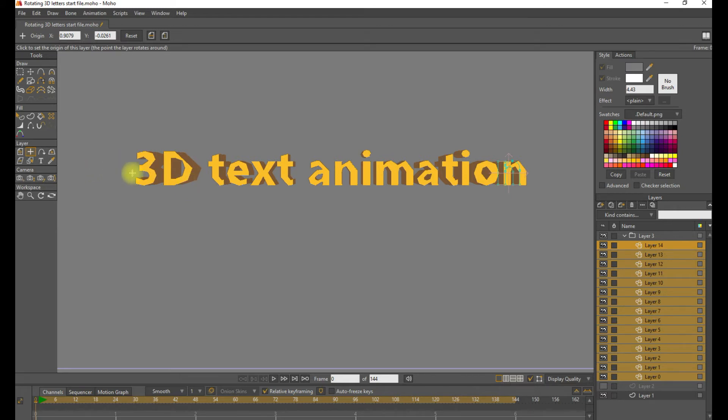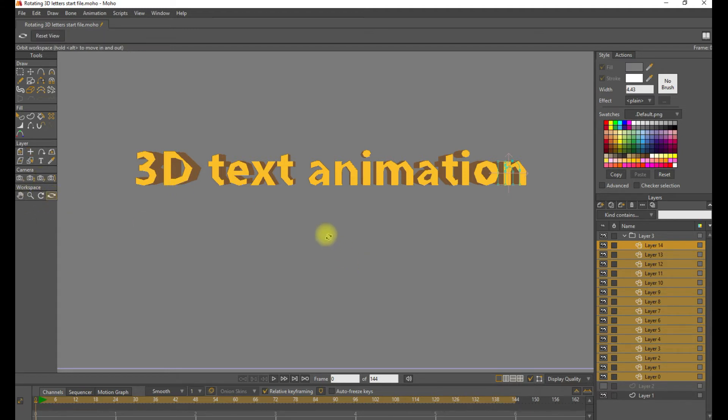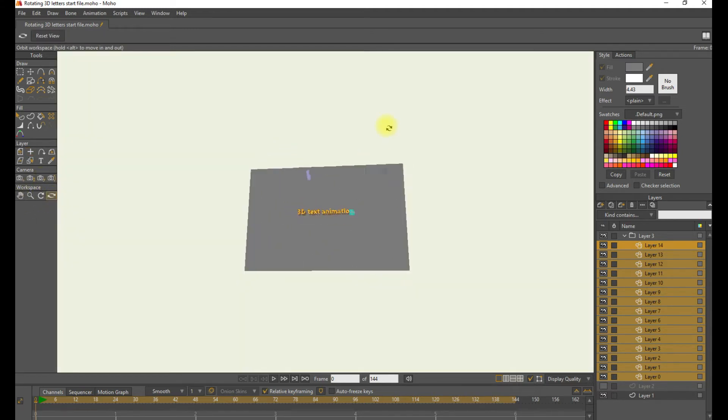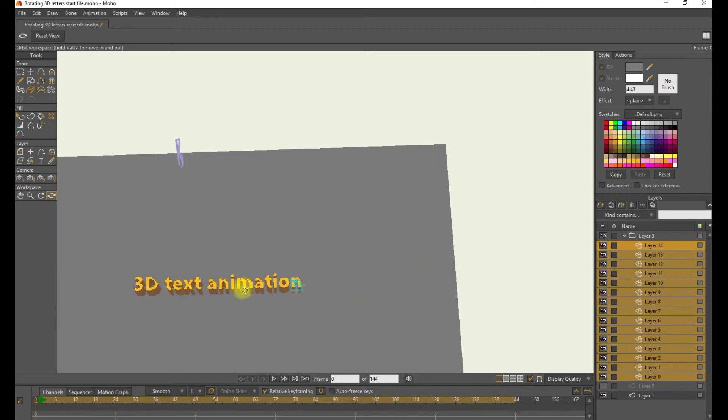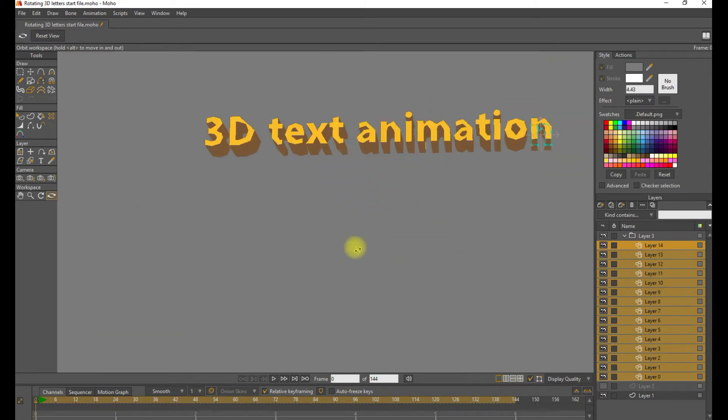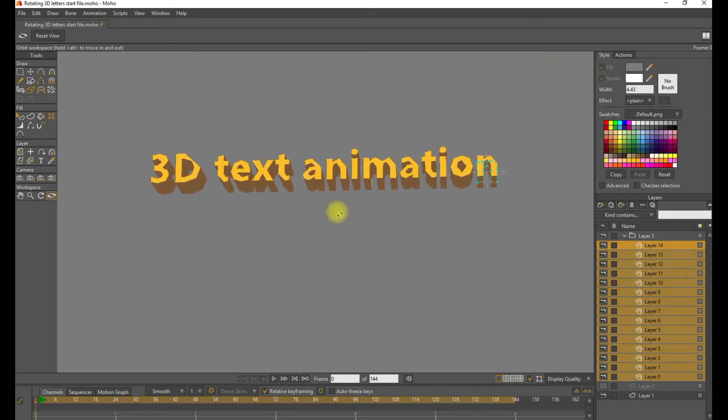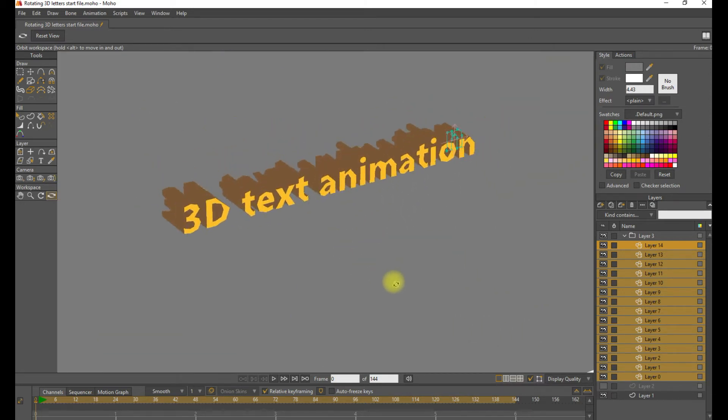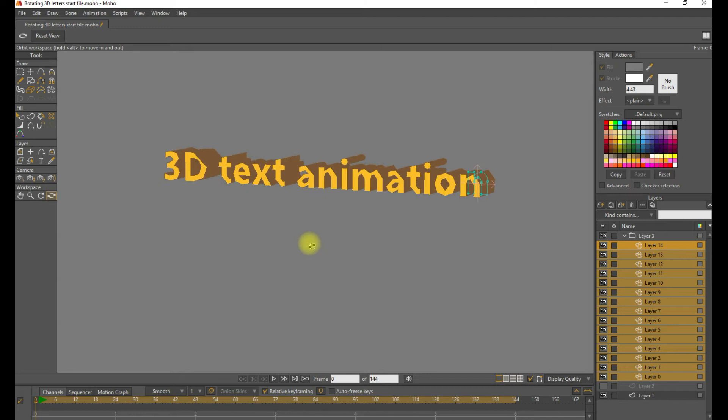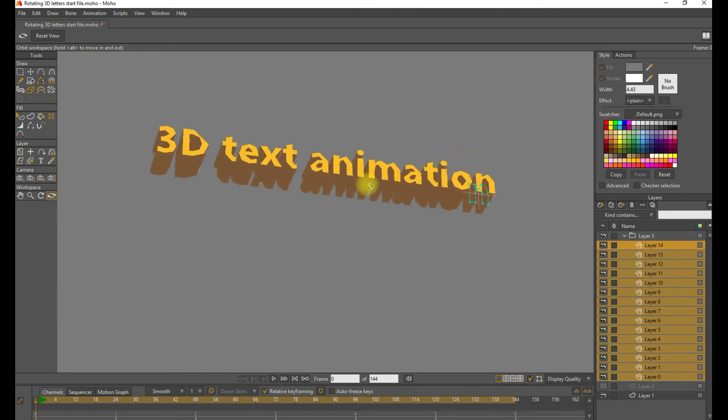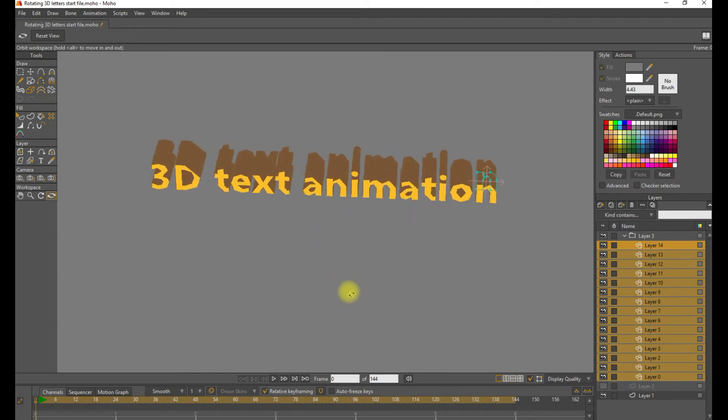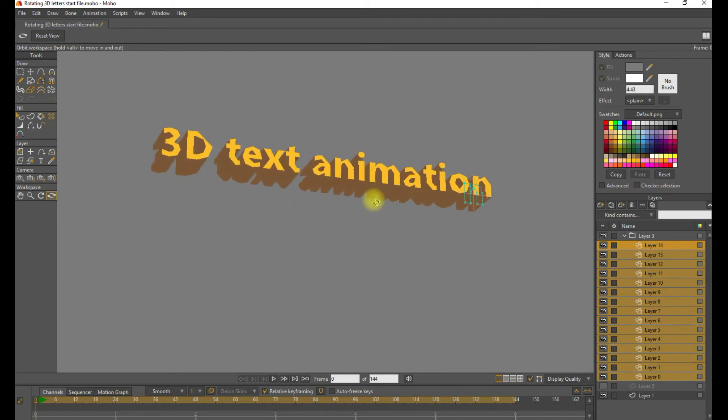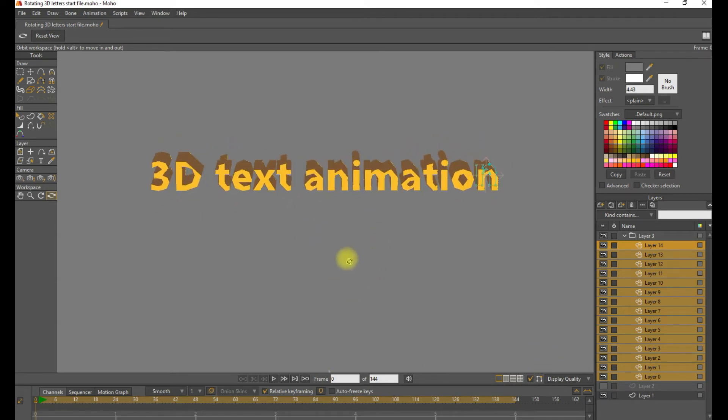Now let's check the 3D rendering using the Orbit tool real quick just to see what that looks like. So we can rotate around, zoom in a little bit. That looks good. So we can see that we've added some depth to each letter. And go ahead and click the Reset view to get back to where we were.